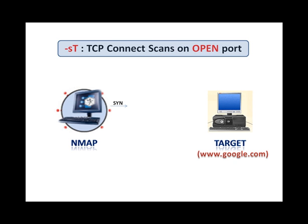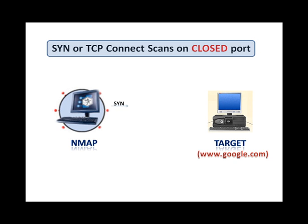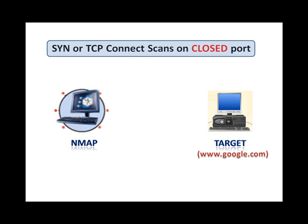TCP connect scan is the default scan performed by Nmap. Unlike the TCP SYN scan, the connection is completely established in TCP connect scans, and this can easily be logged by the target machine. In both TCP SYN scan and TCP connect scan, if a TCP packet is sent to a closed port of the target machine, the response is a reset packet.